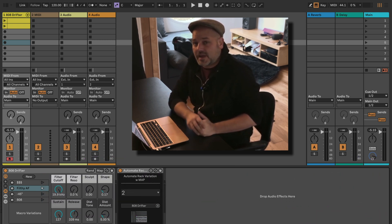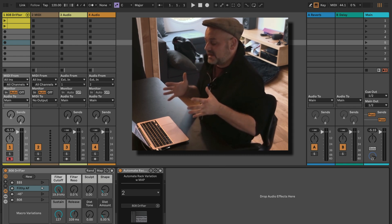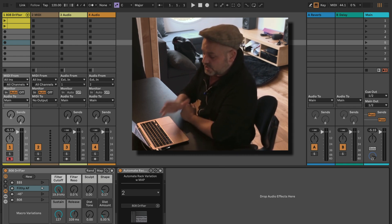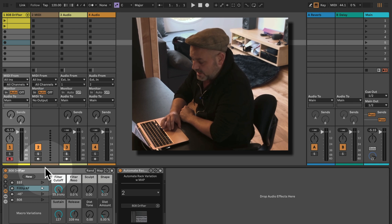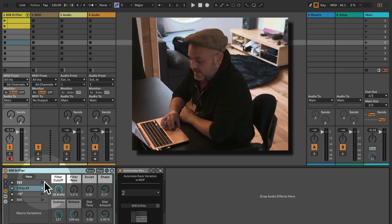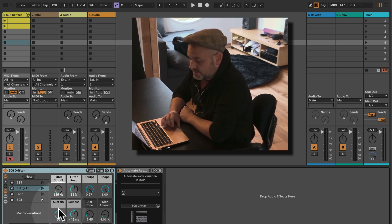Max for Live is included in Ableton Live Suite or can be bought as an add-on to Ableton Live Standard. We can have a look here — we have a Drift preset where we have different variations for the macro controls stored.